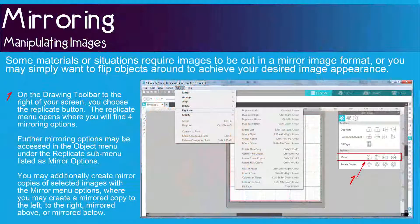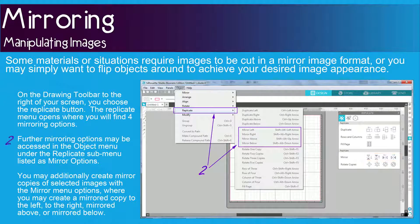On the drawing toolbar to the right of your screen you will choose the replicate button. When the replicate menu opens you will find four mirroring options. Further mirroring options may also be accessed in the object menu under the replicate submenu listed as mirror options.